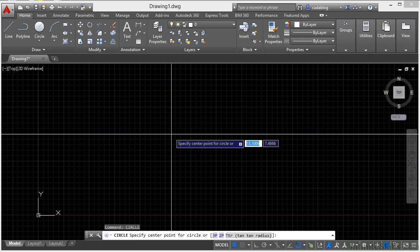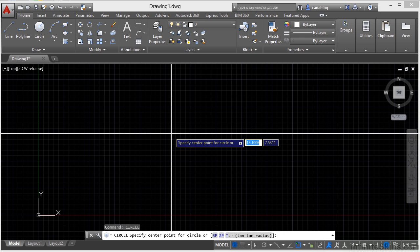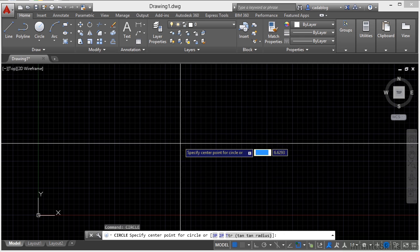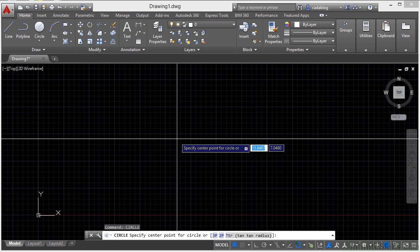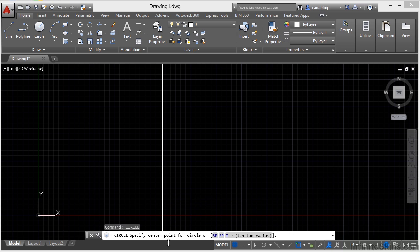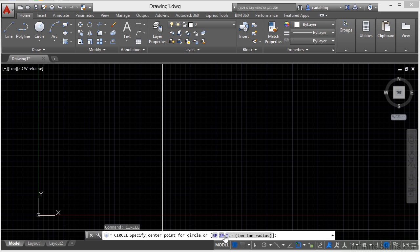Now, I get a couple of instructions on here. It's telling me to specify the center point for the circle. That means I'm starting the circle. Also you'll see here, and they're highlighted in gray and they're drawn in blue. I have a 3P, 2P, a TTR, and then that's it. Now, you can see as I move in the command line, they're highlighted.